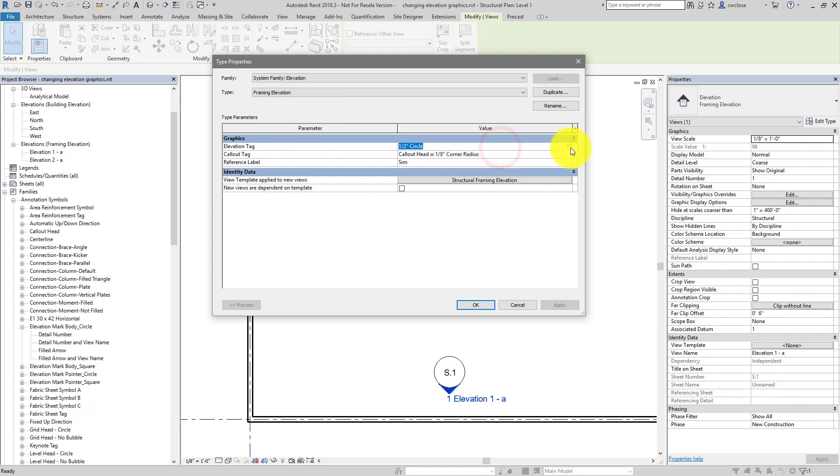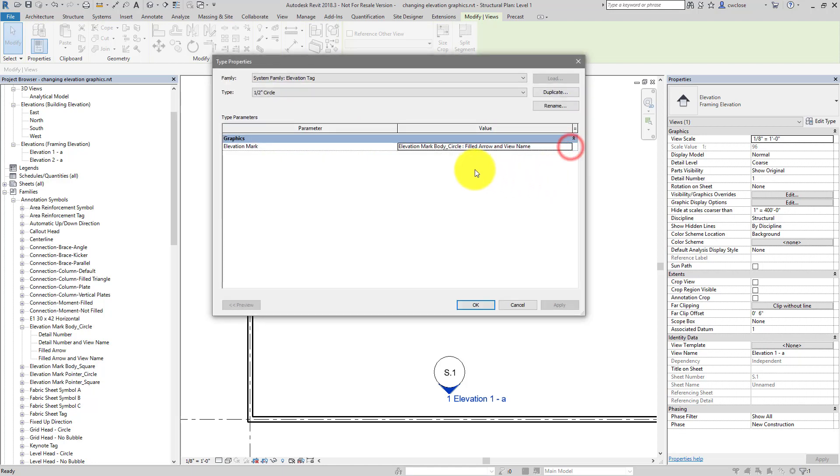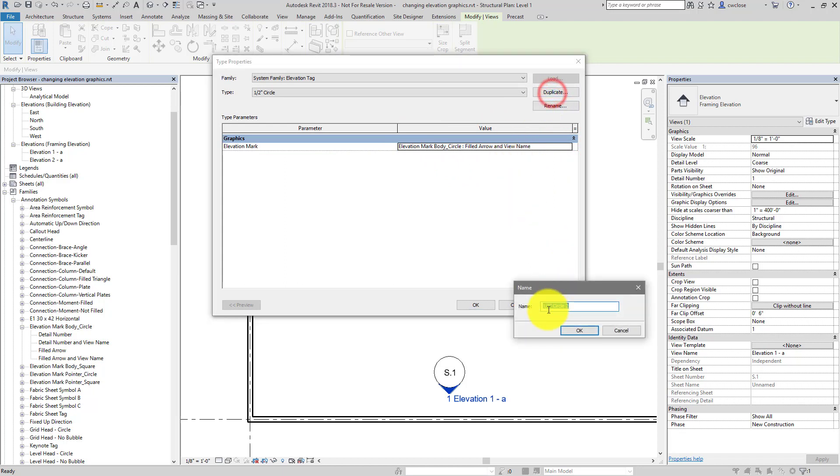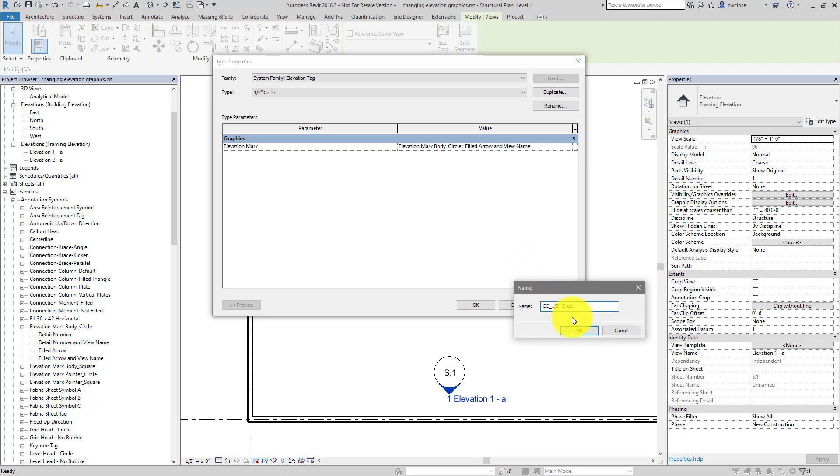I'll click on the ellipsis, and I'll duplicate this because it's possible, I suppose, that you may be using this same tag type for other view types in the project. And I don't want to overwrite those inadvertently, I just want to affect the framing elevation. So I'll call it CC underscore half inch circle.